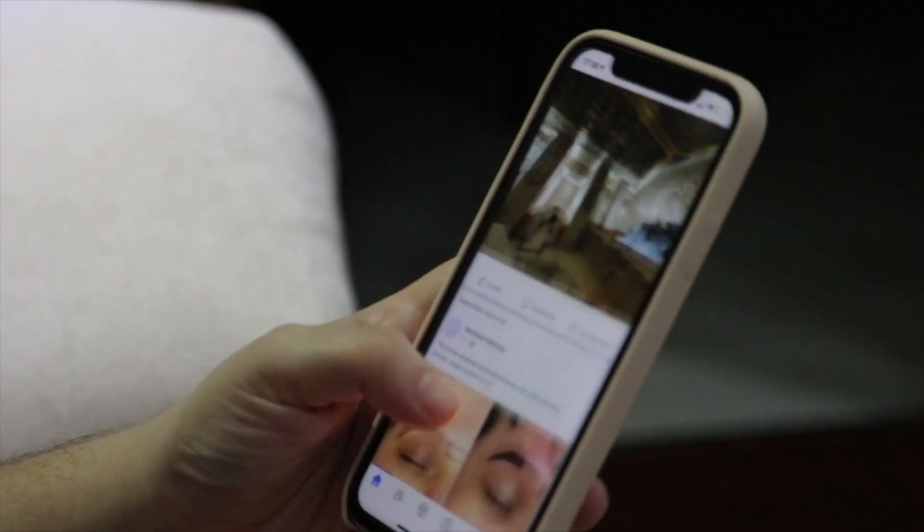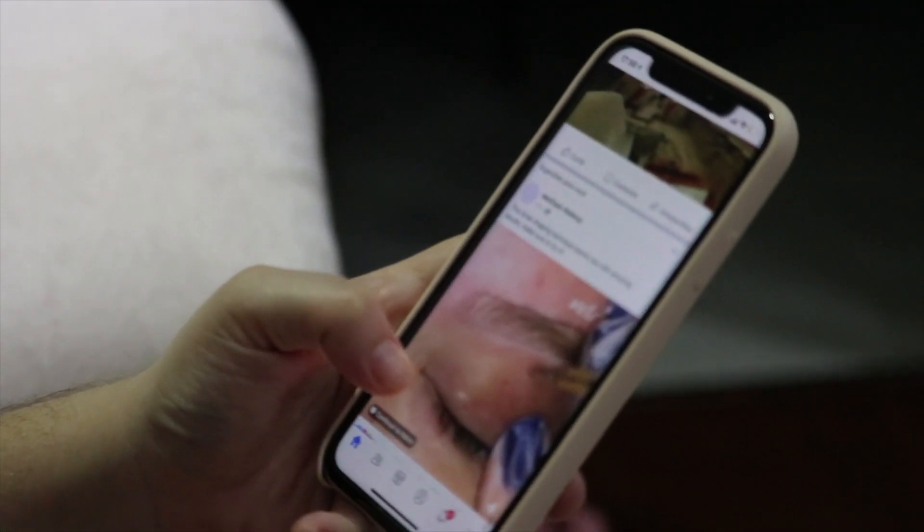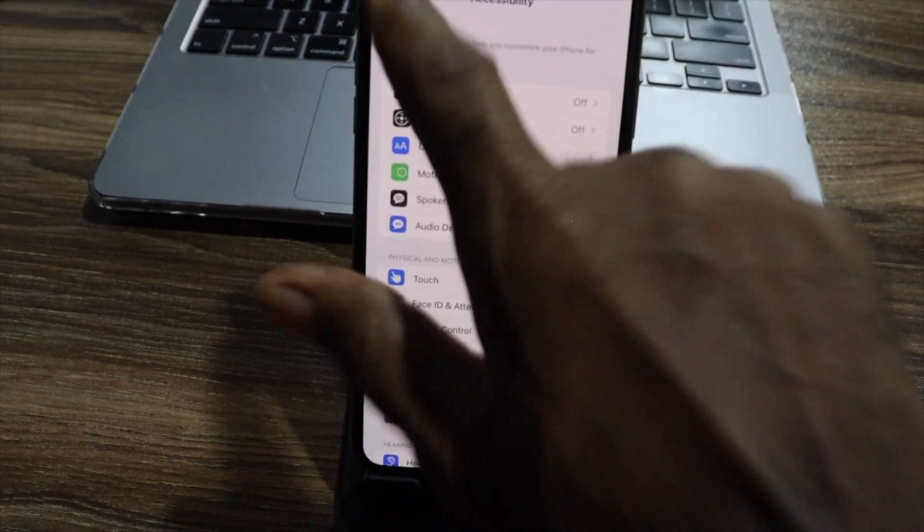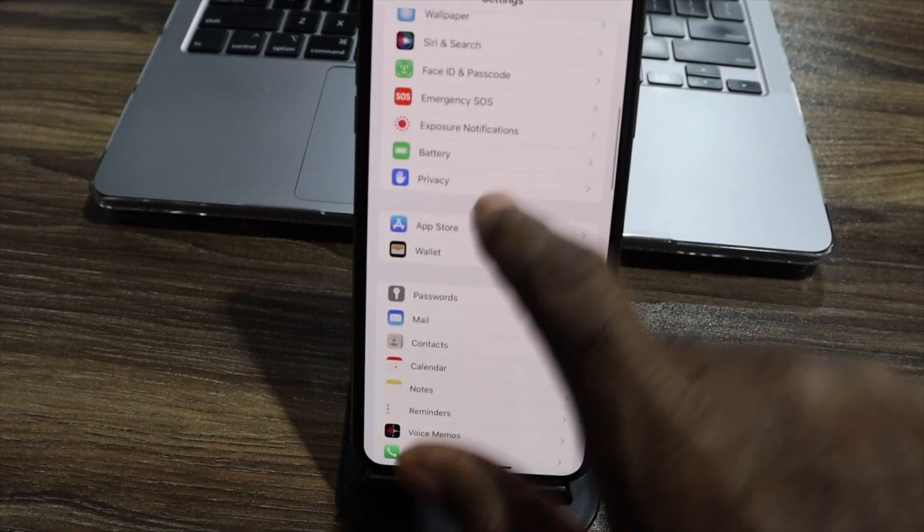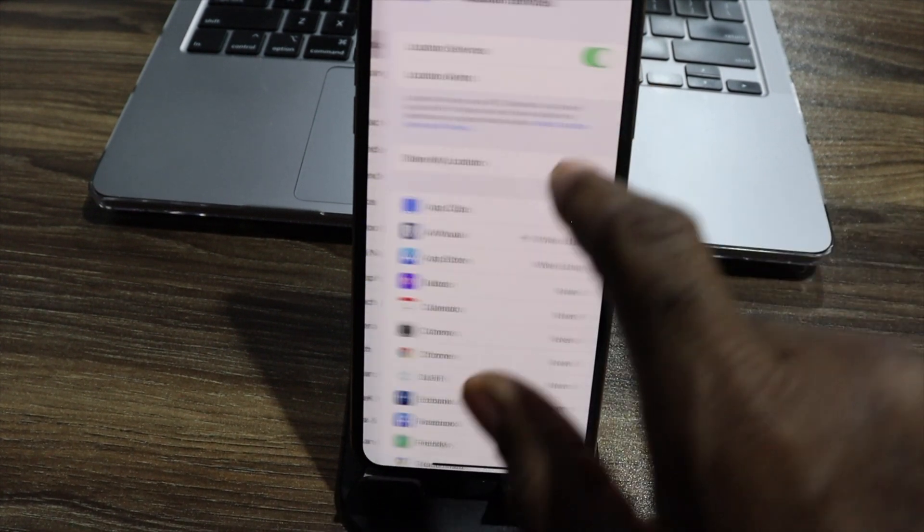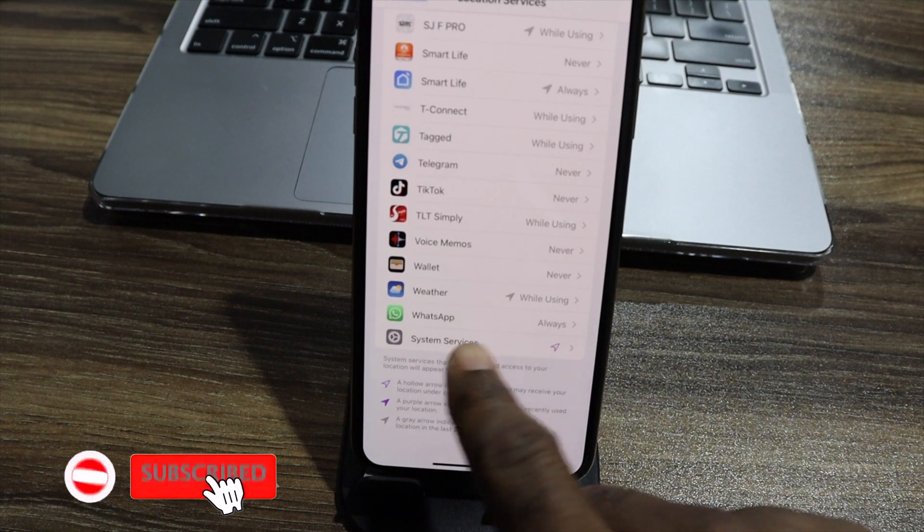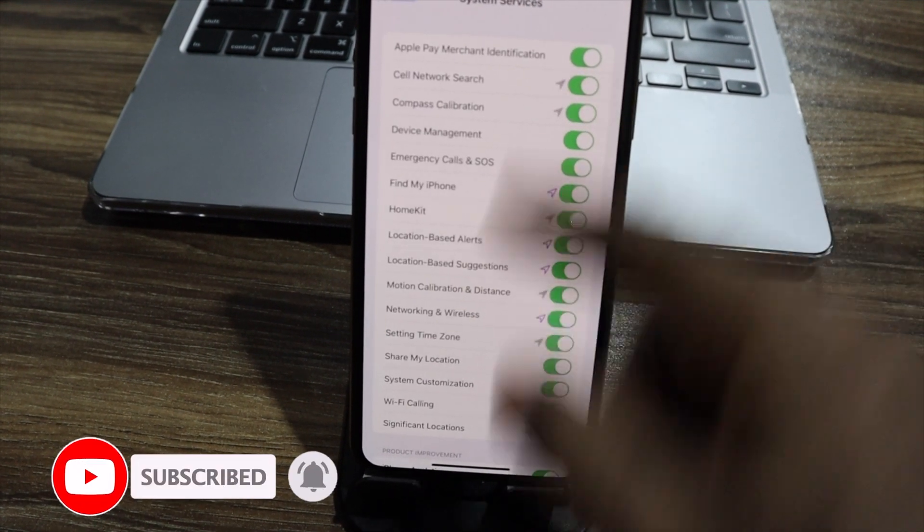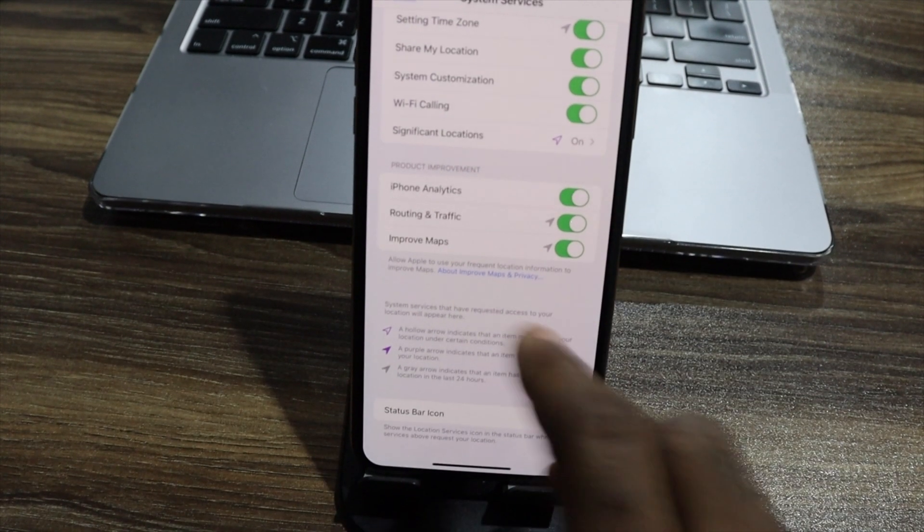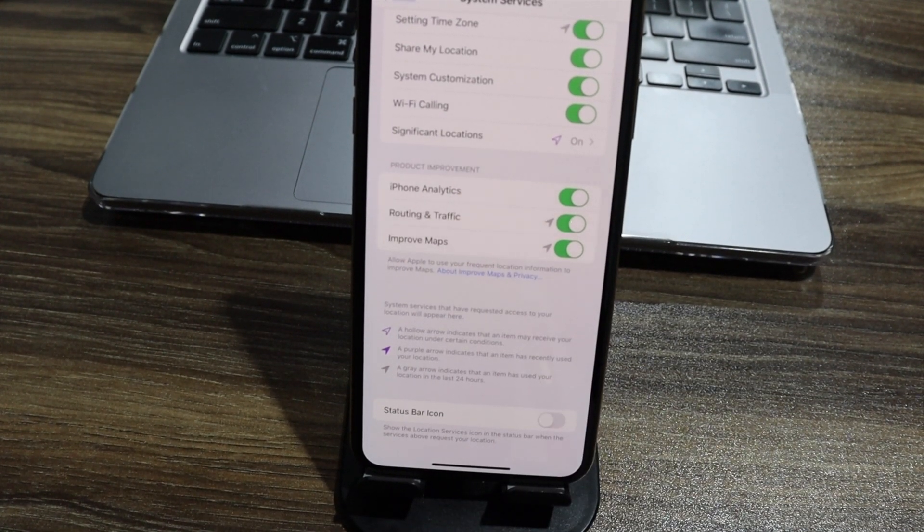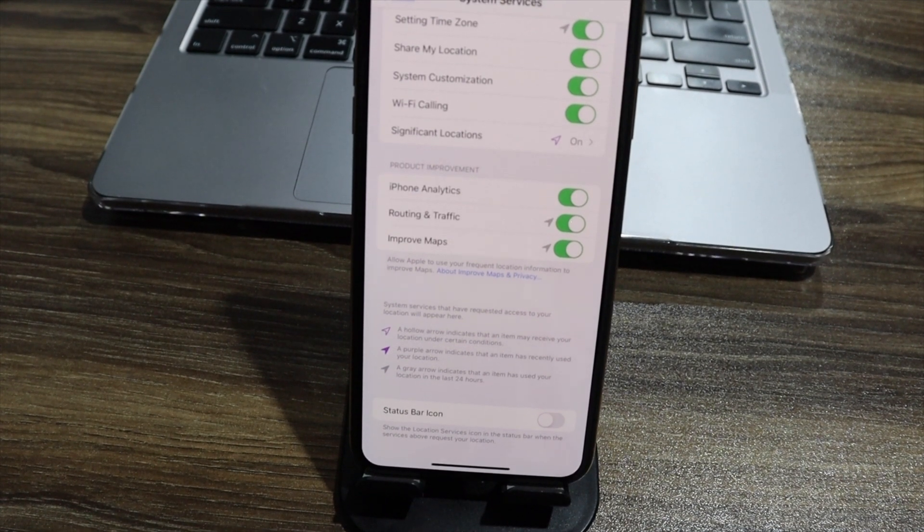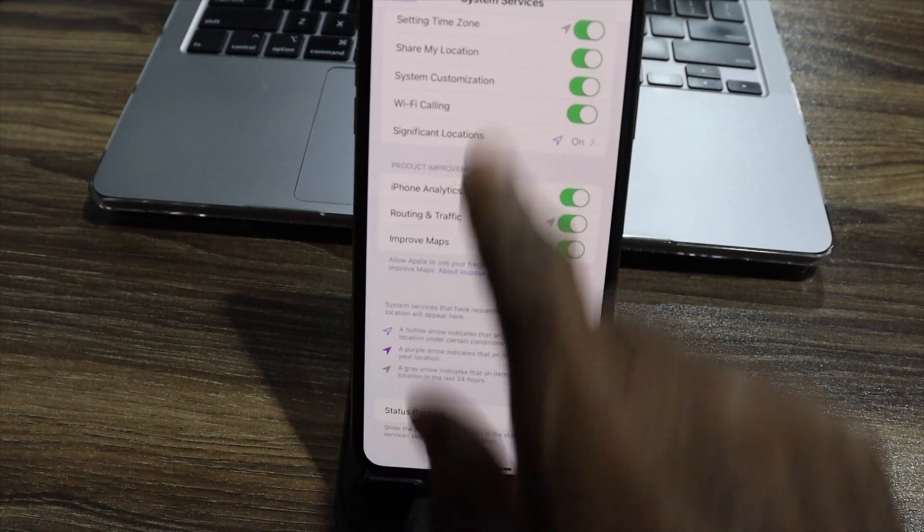The next thing we have to go through is in the privacy section. In our privacy section, we will find that one in settings and go down to privacy. Let's go to location first. Scroll down to system services. All these system services, this is really going on. So the next thing that I'm going to change right now is to make sure that location based alert is off.